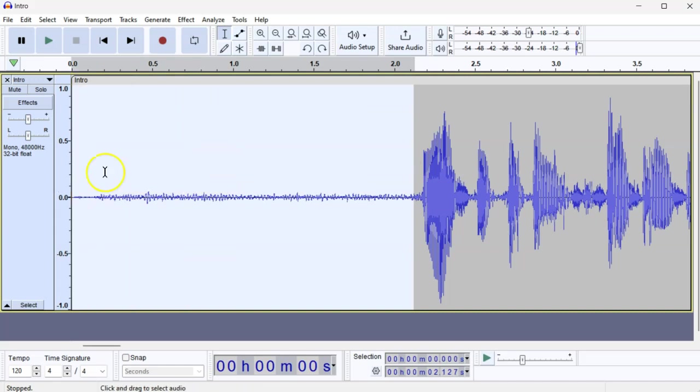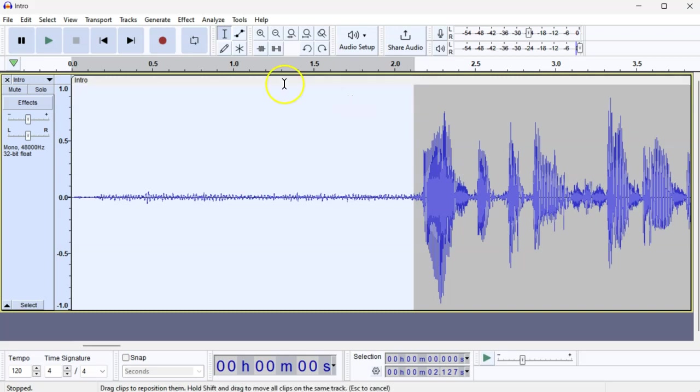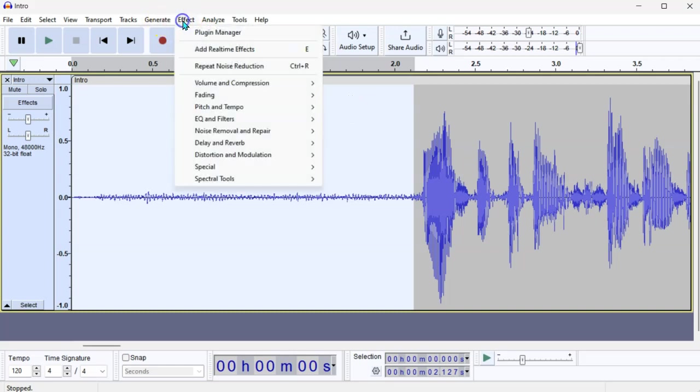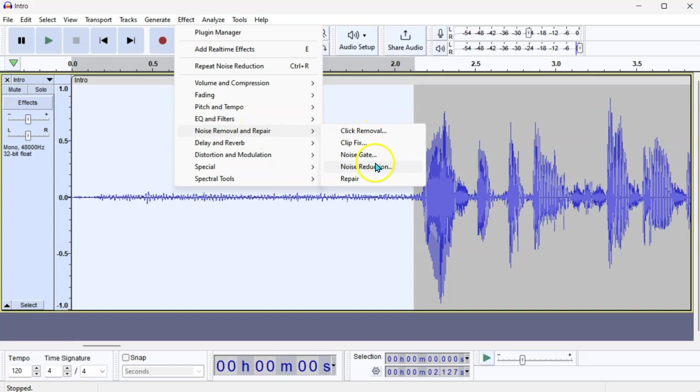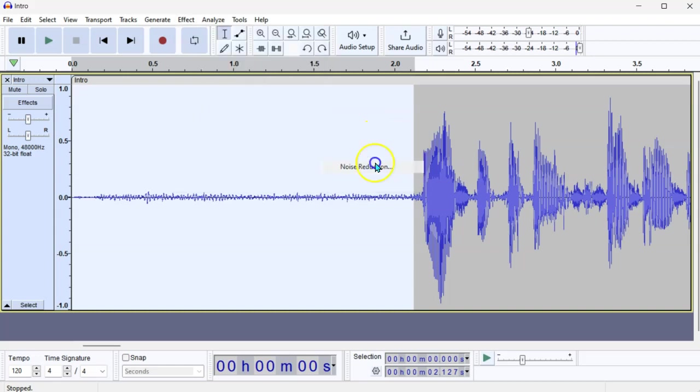So, what you do is select the section. First step, select the section that you want to remove. Second step, go to Effect, Noise Removal and Repair, and Noise Reduction.